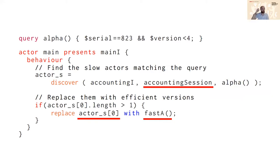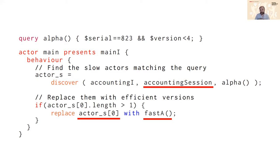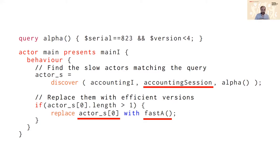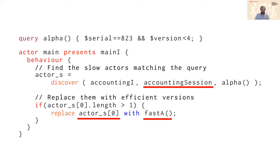So using these definitions, what we can now do to achieve the discover and replace activities - discover has been augmented to include an accounting session so that instead of just finding actors that meet query alpha and also present interface accounting i, now they also have to conform to the accounting session. So everything that's returned, if anything, will be actors that follow the accounting session, and using this information you can now safely replace in this case actor s zero with fast actor because the compiler knows that both of these are following the accounting session. With that I say thank you very much and I hand over to my colleague Simon.